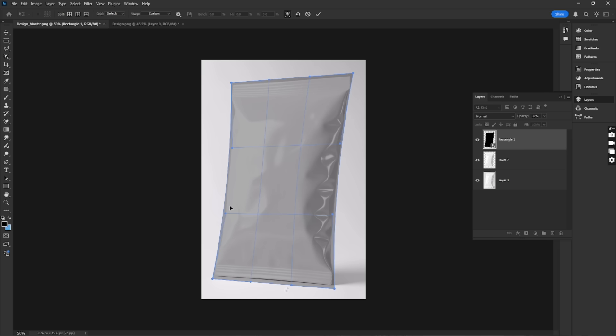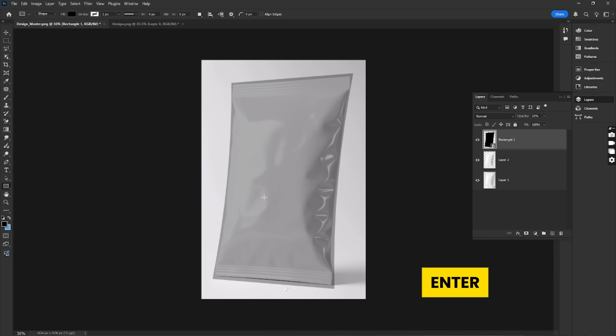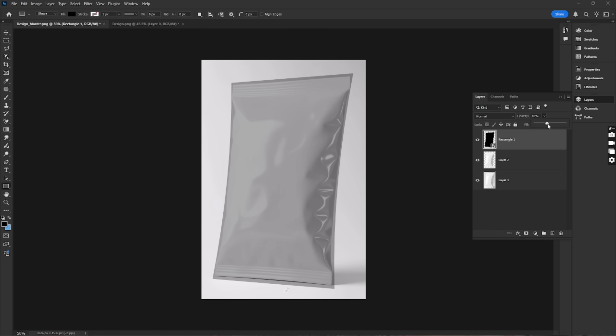Once you're happy with the adjustments, press Enter to apply the transformation. Now, bring the opacity back to 100%.